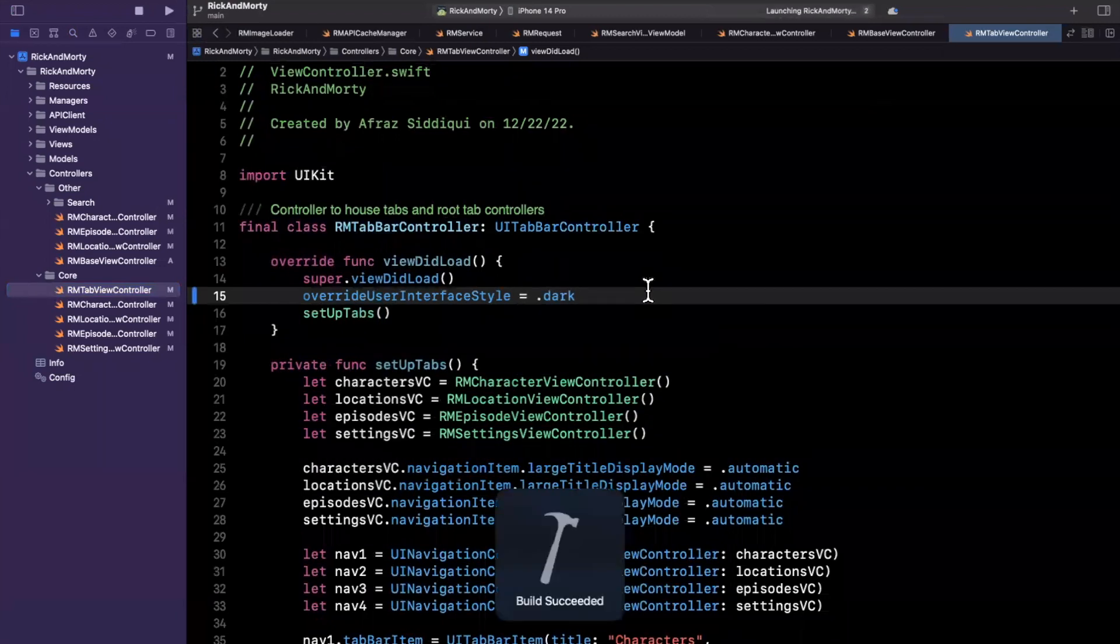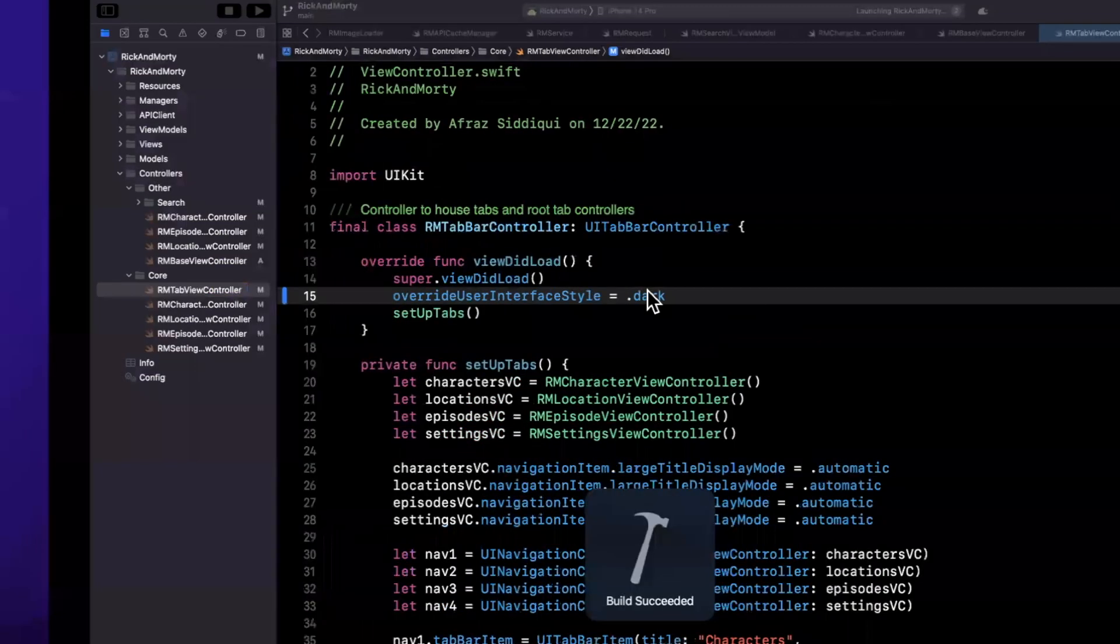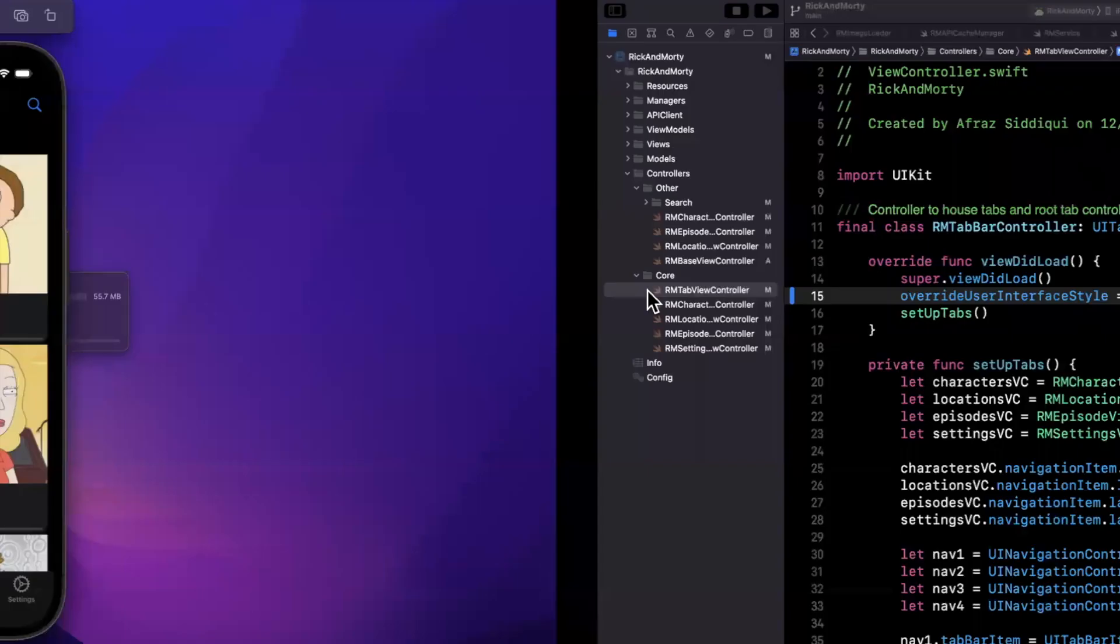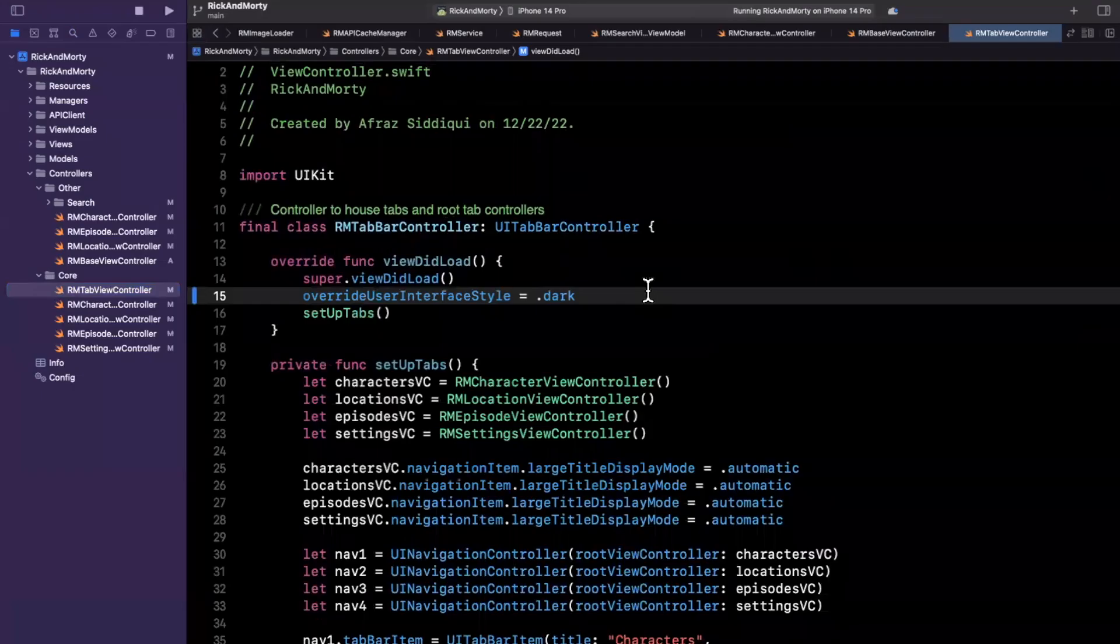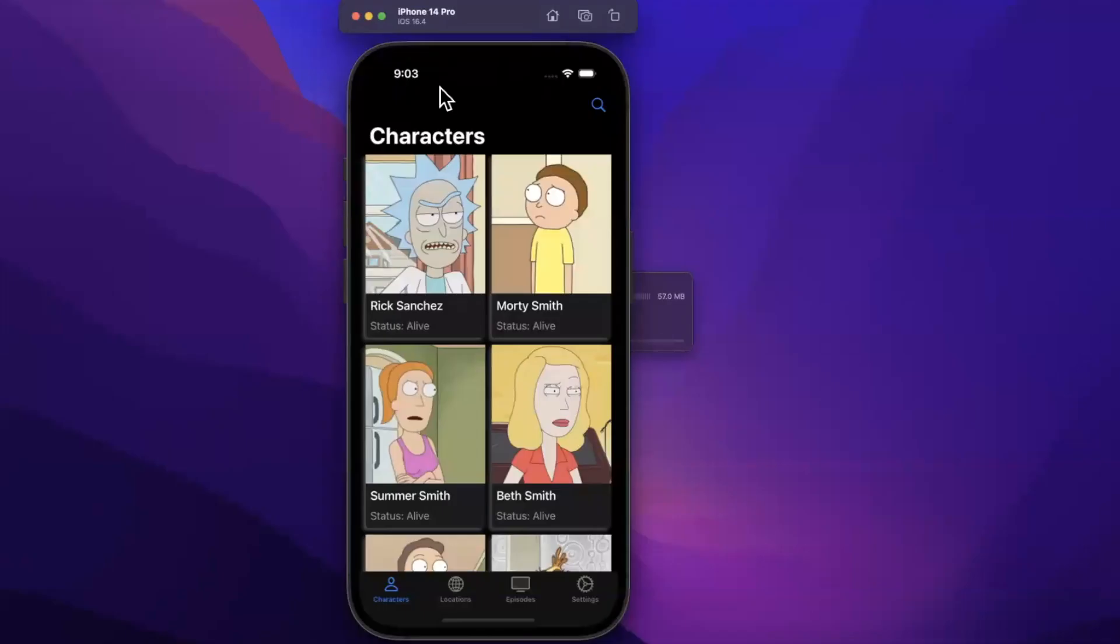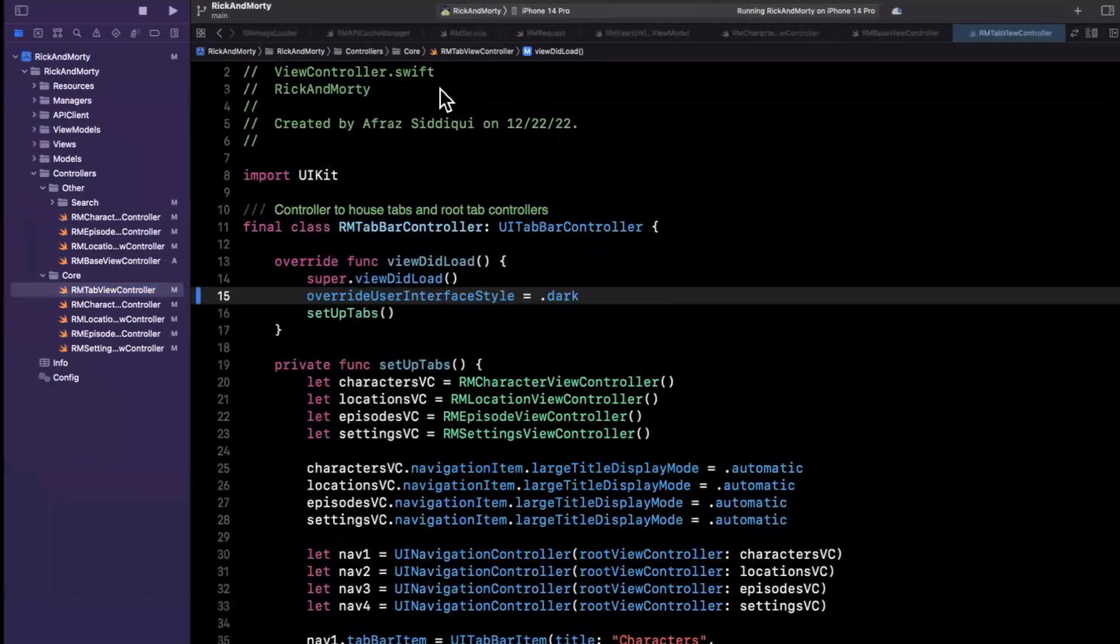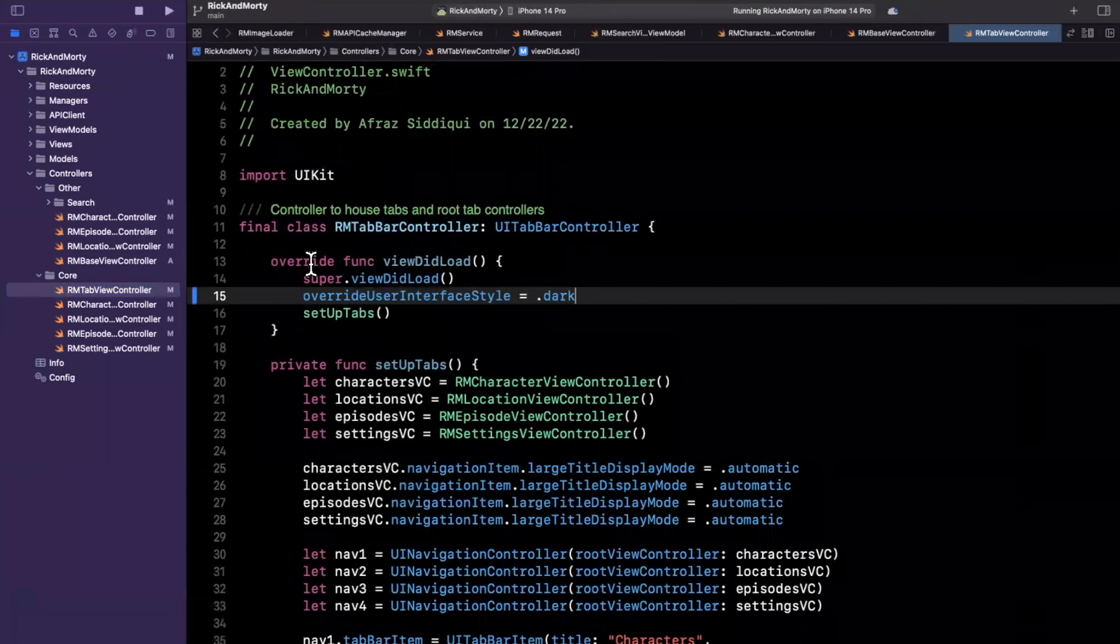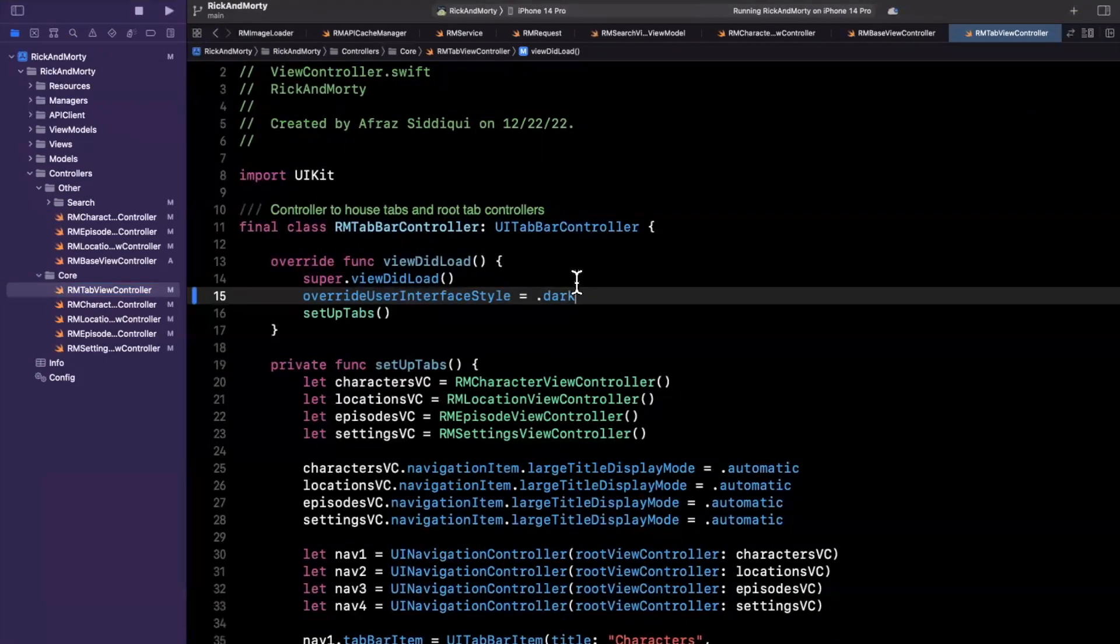But ideally, what you want to do is every single place where you're using a tab bar controller, create a base tab bar controller where you're overriding that particular property, which is again, overridden user interface style or just override user interface style.